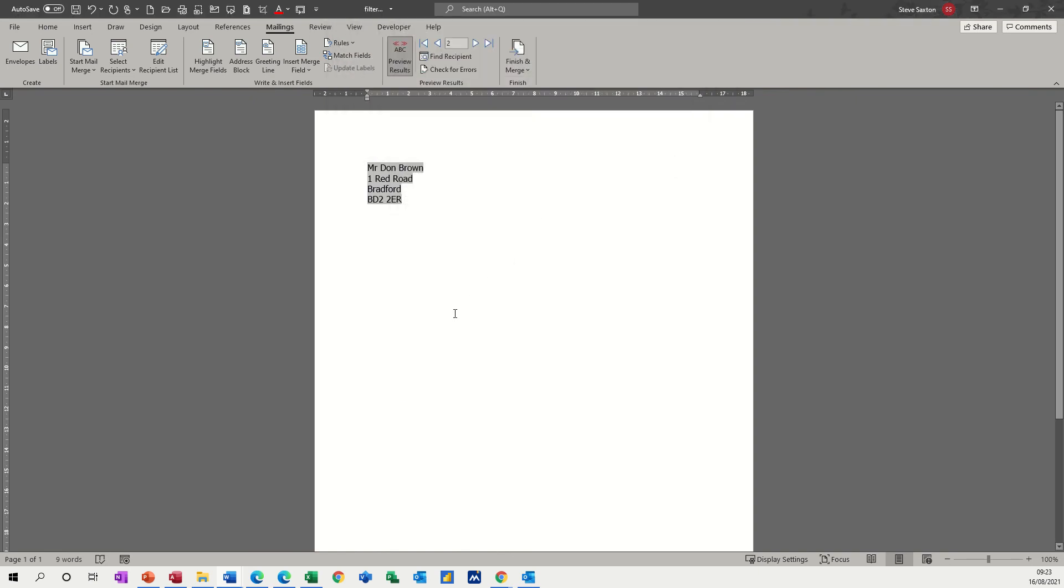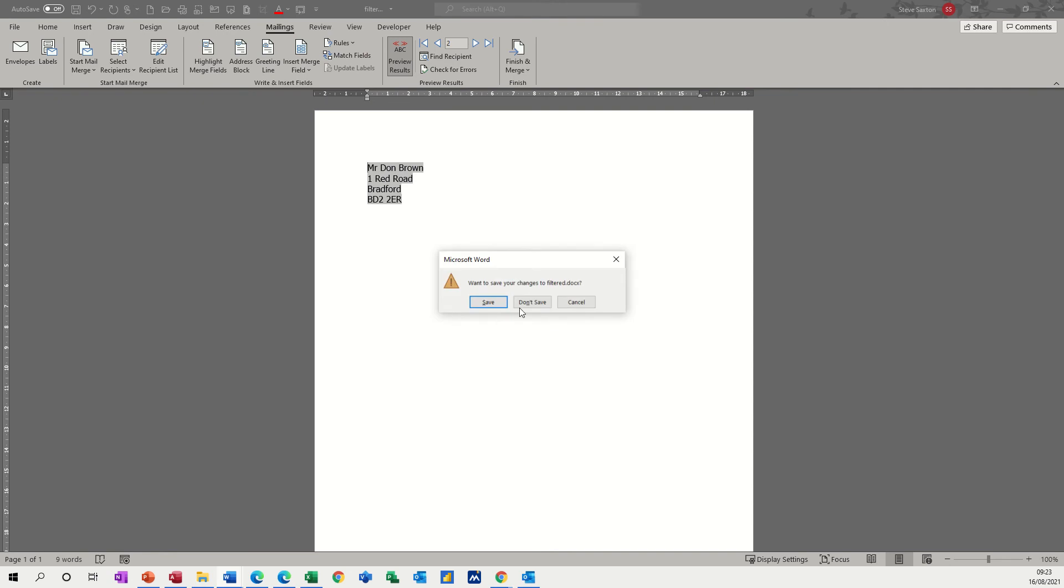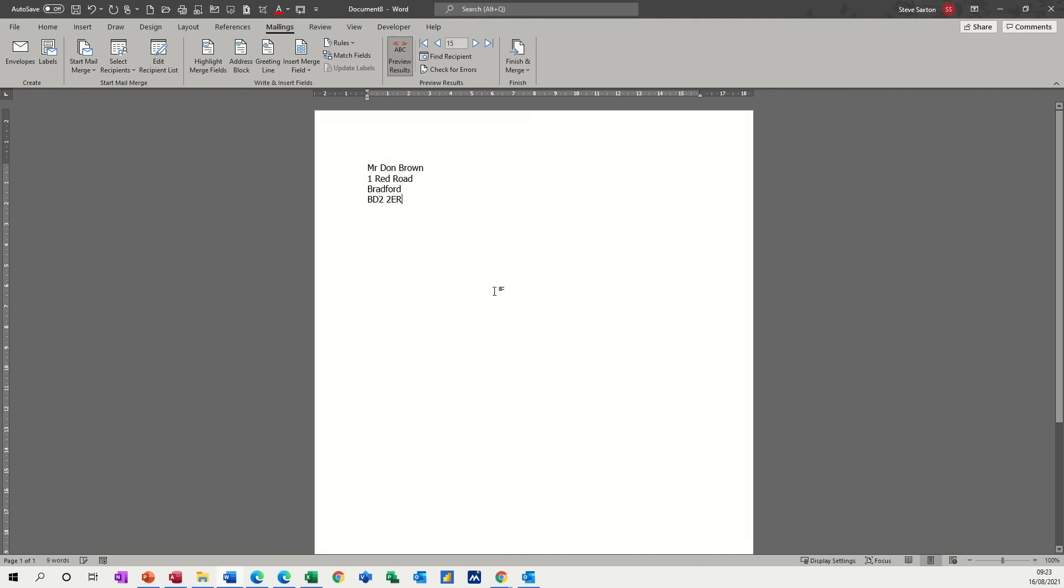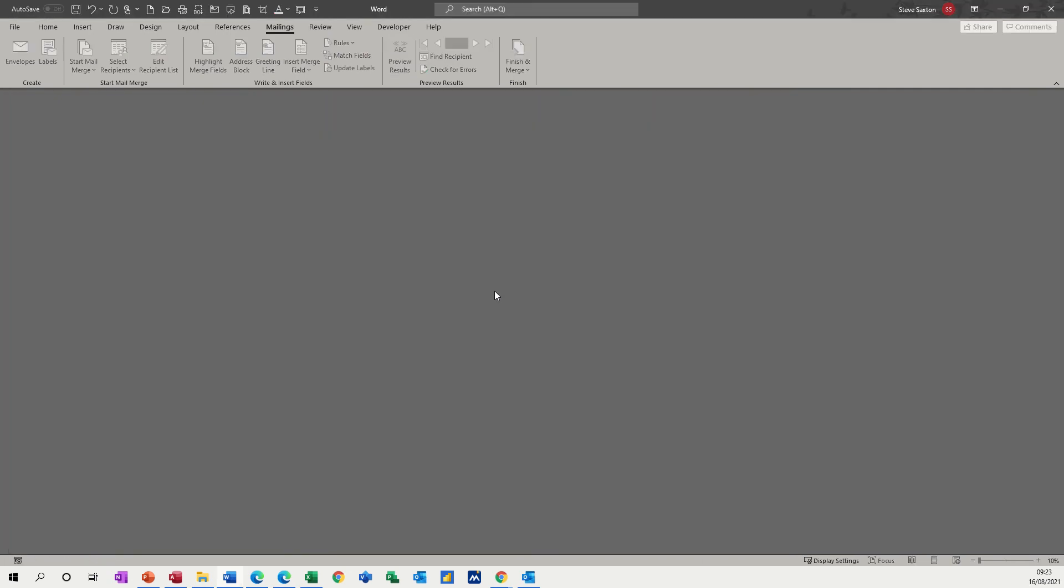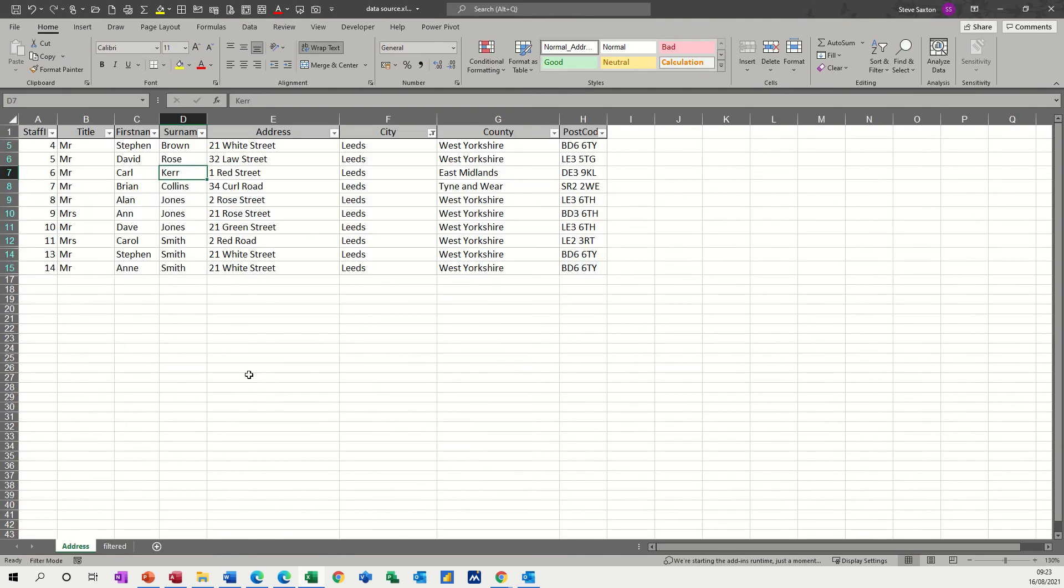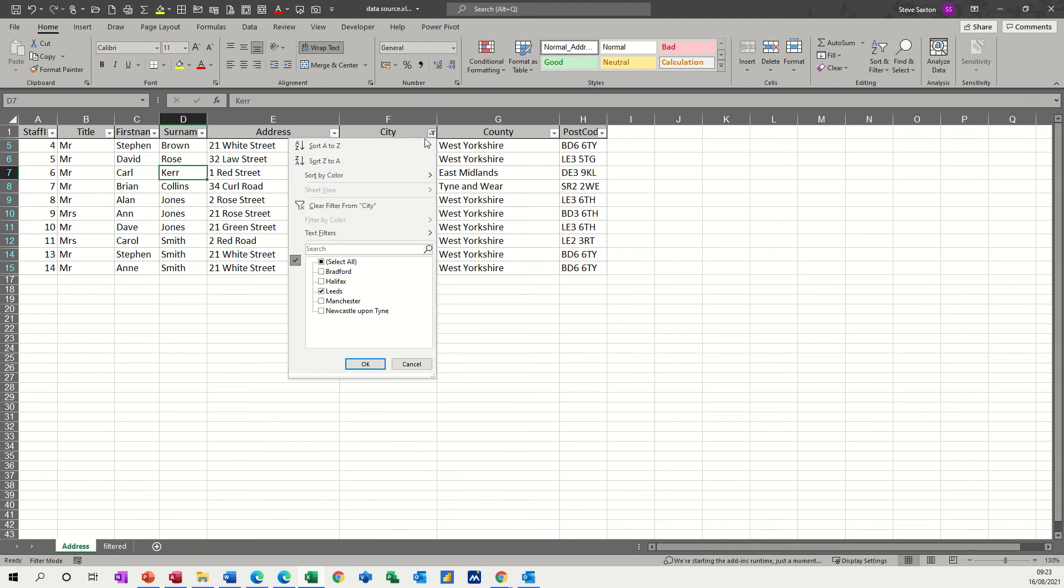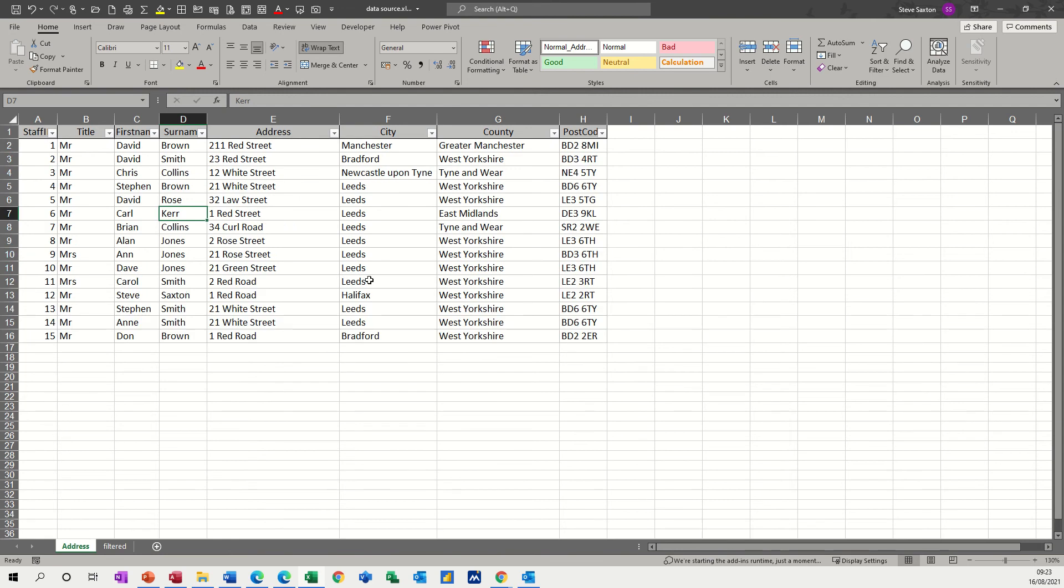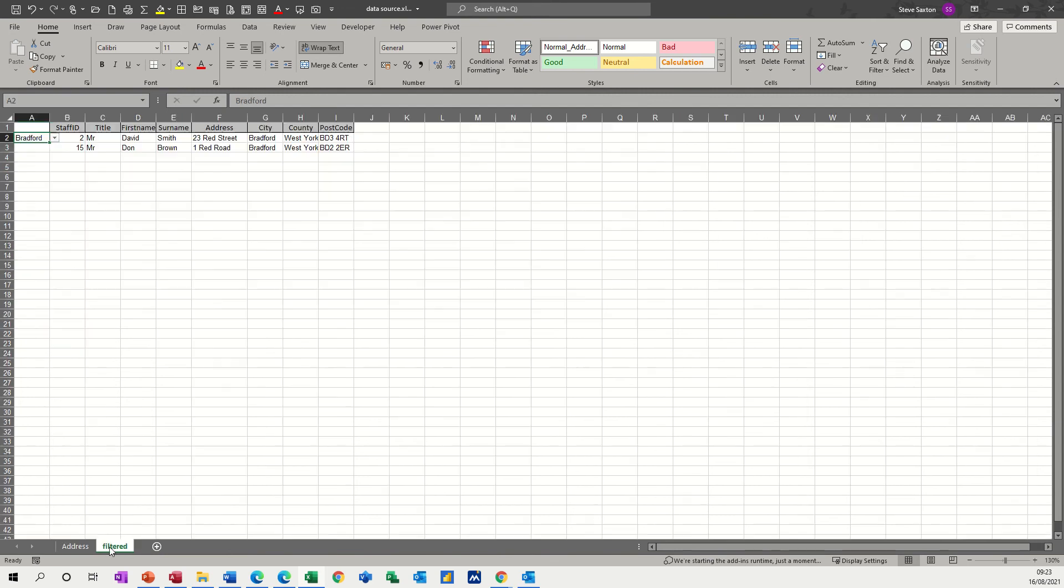So if I just close this file down, don't save it, and this one, don't save that, and get myself back into Excel to have a look at this filter. So what have I done? There's my source data, that's my main data list, which I've got filtered, so I'll just remove that filter, select all. What I want to do is, let's change this to leads.